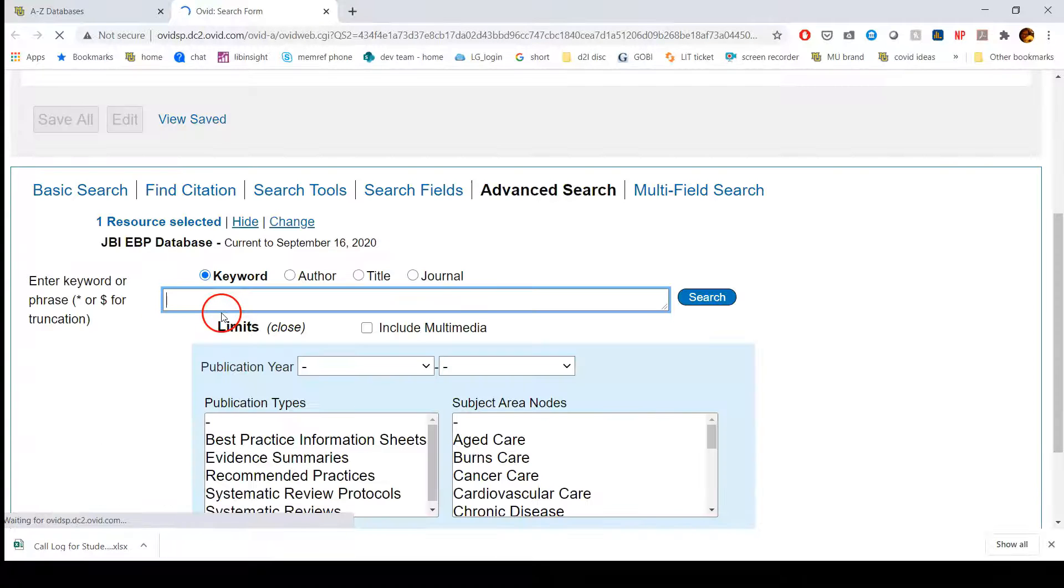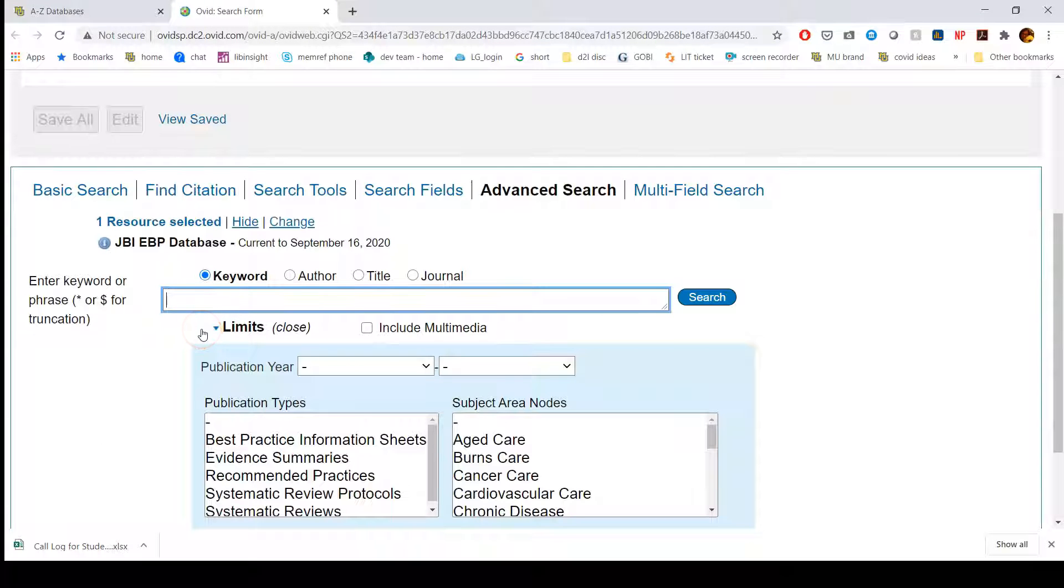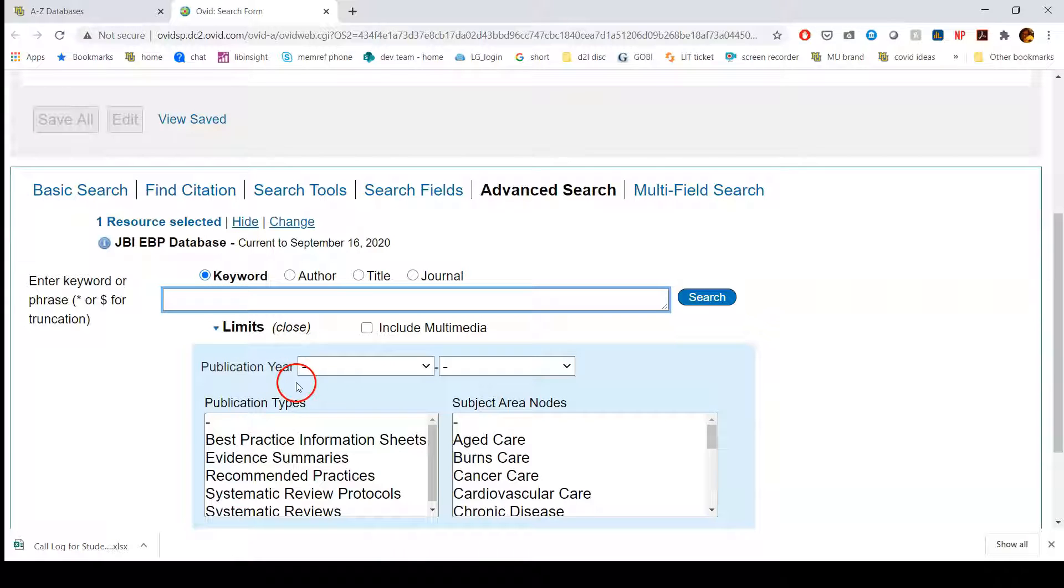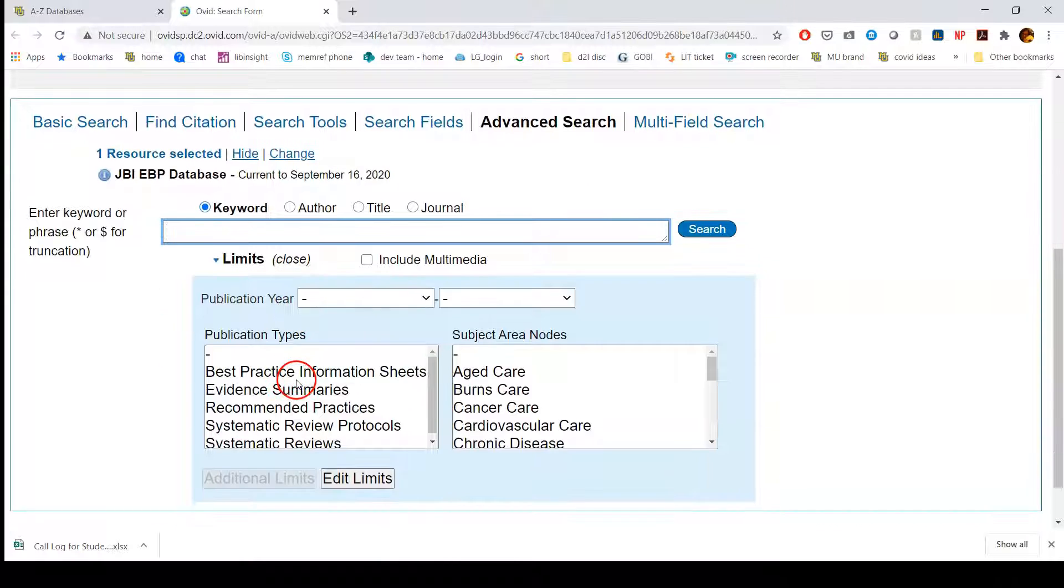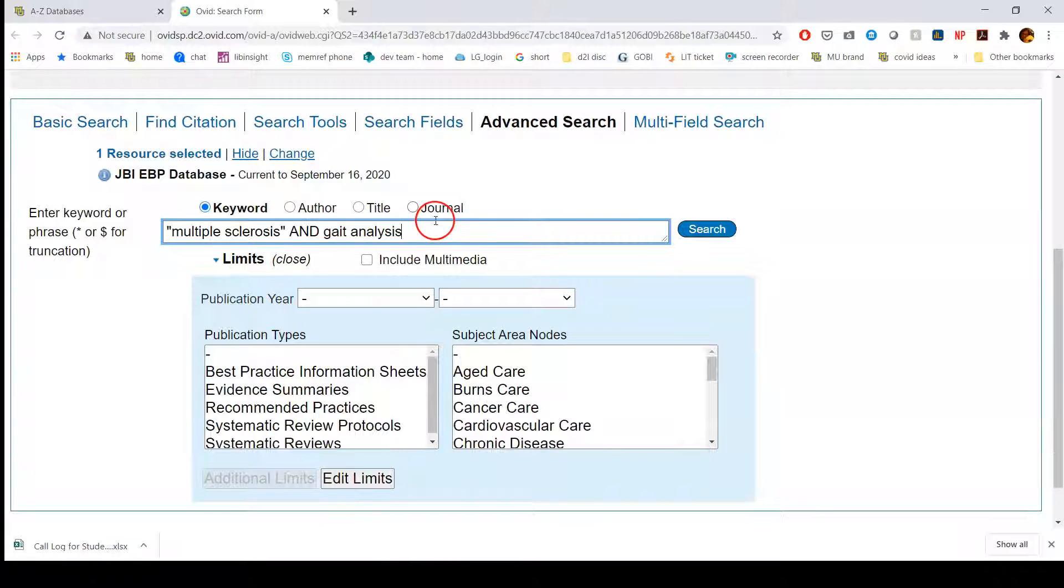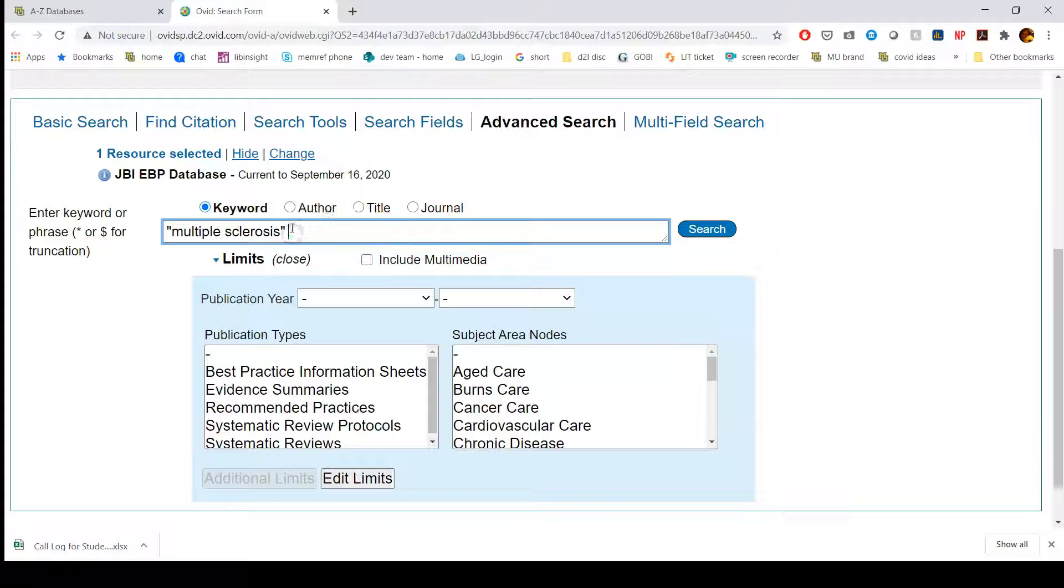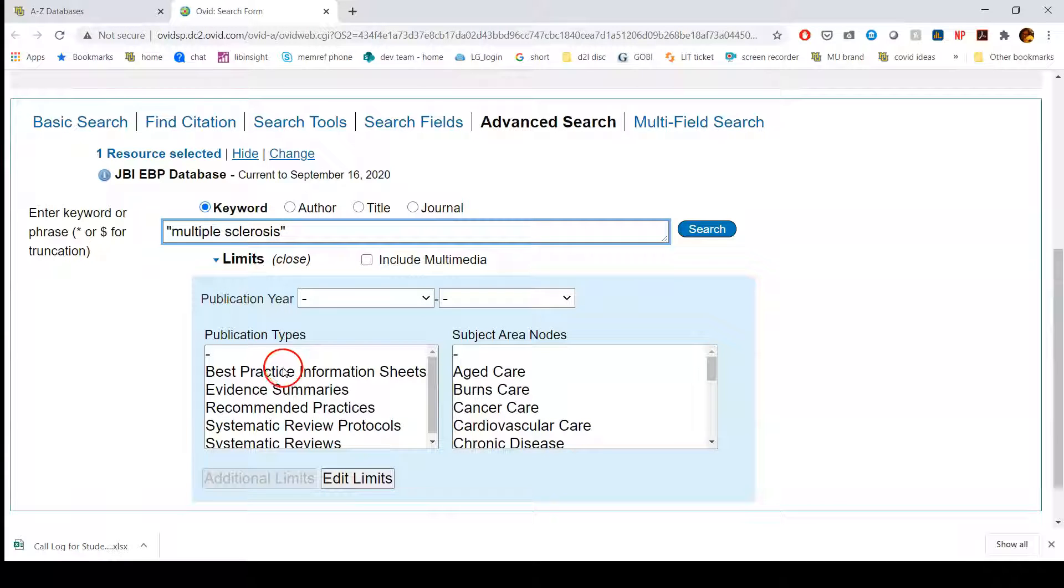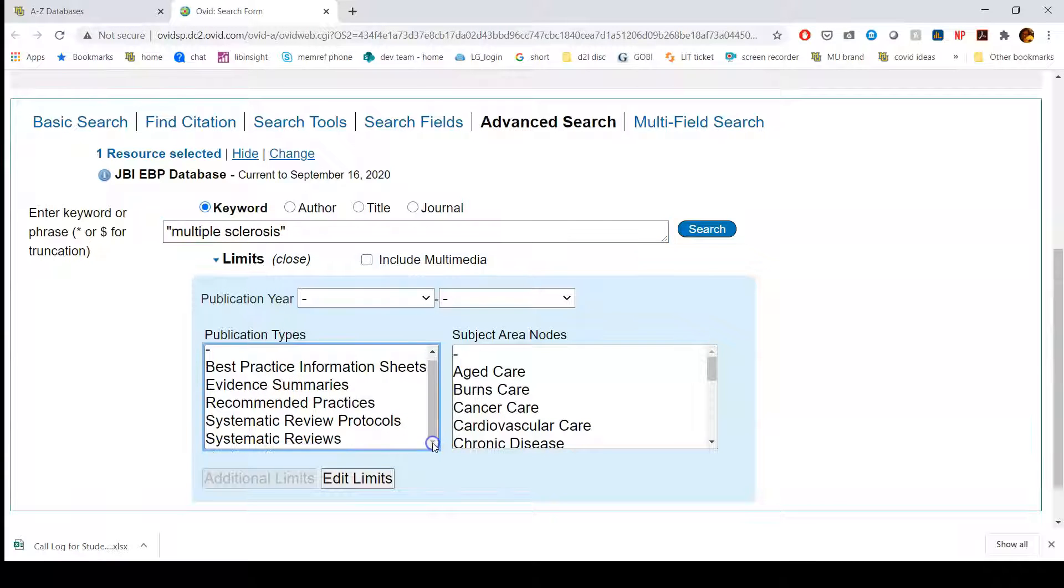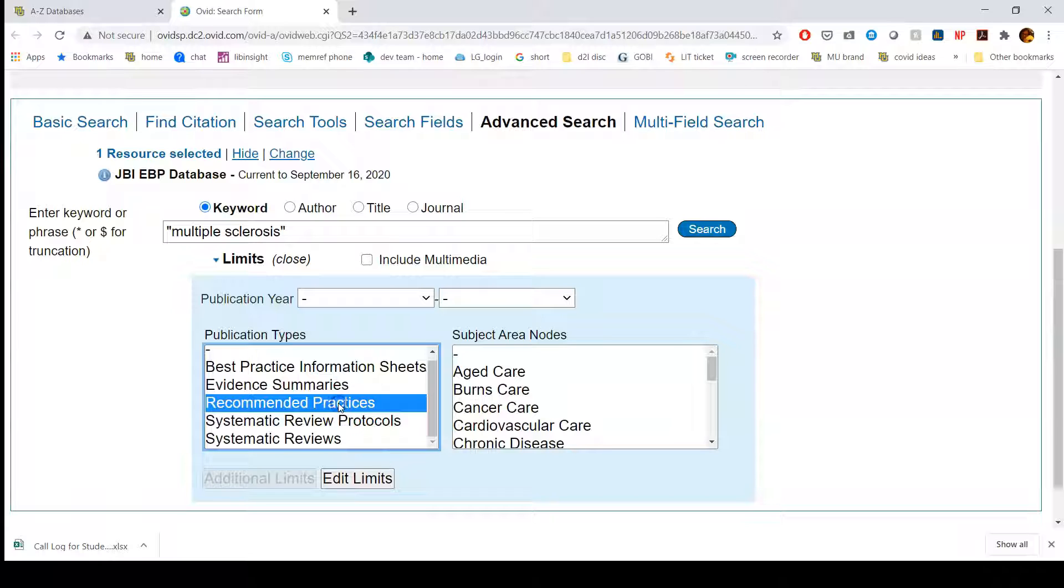This is from Ovid. So if you're familiar with other Ovid databases like Medline, you're going to feel right at home. There are ways that you can limit your search before you even start. Let's say I wanted to look at multiple sclerosis and then select the kind of publication type. If I want to just look at recommended practices and then click search,